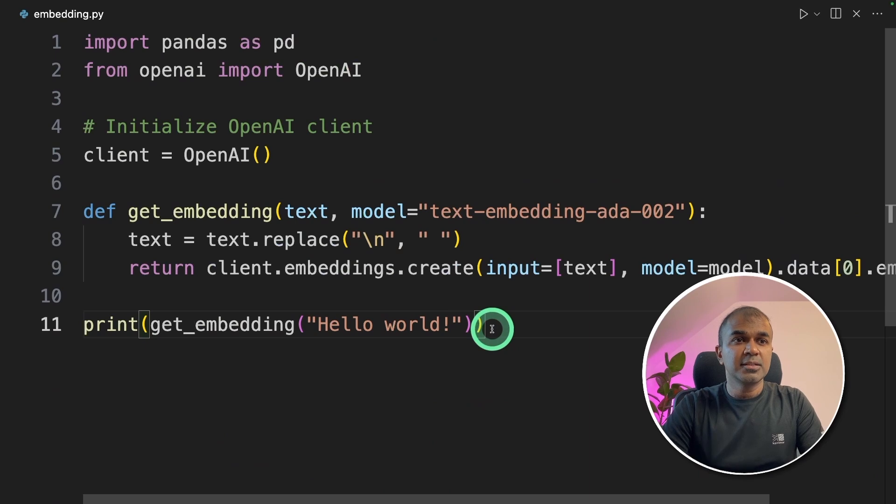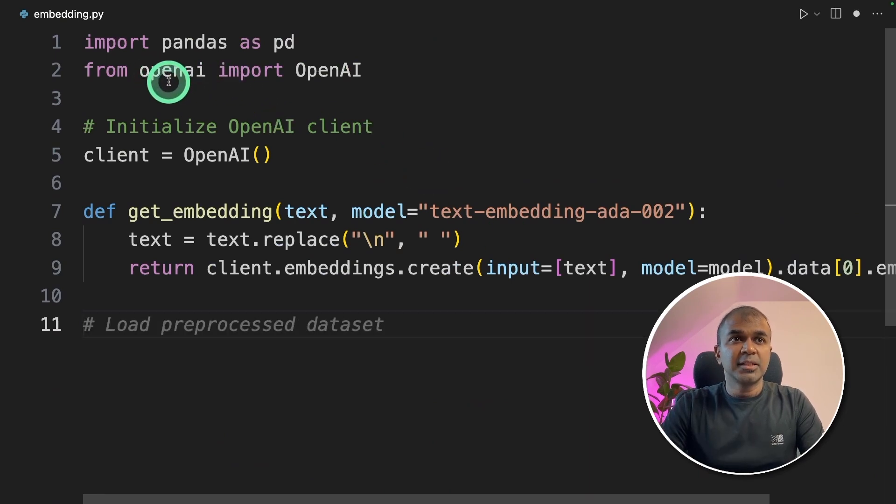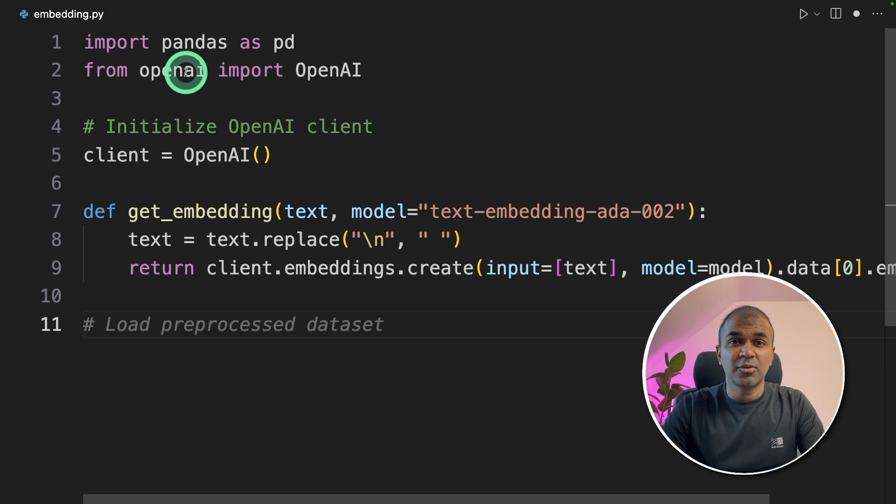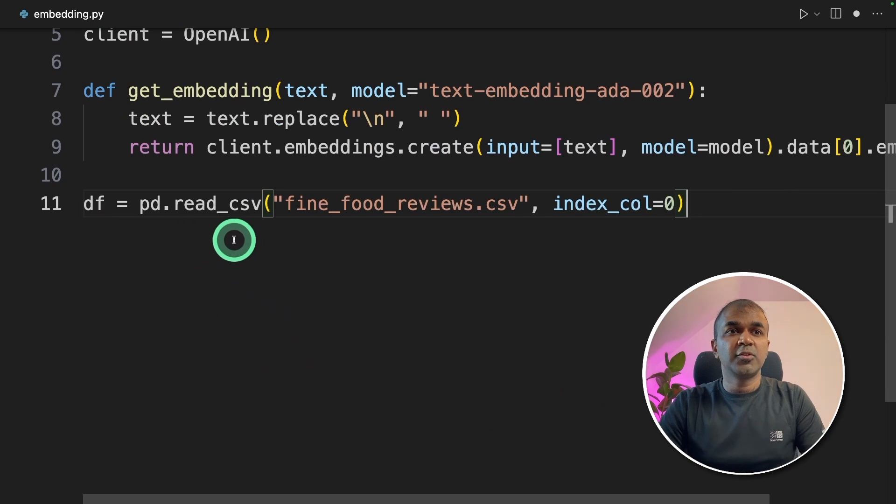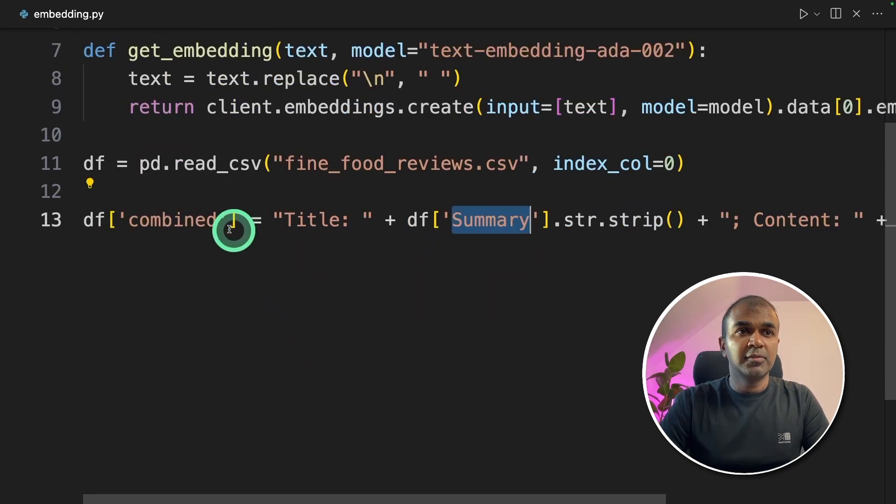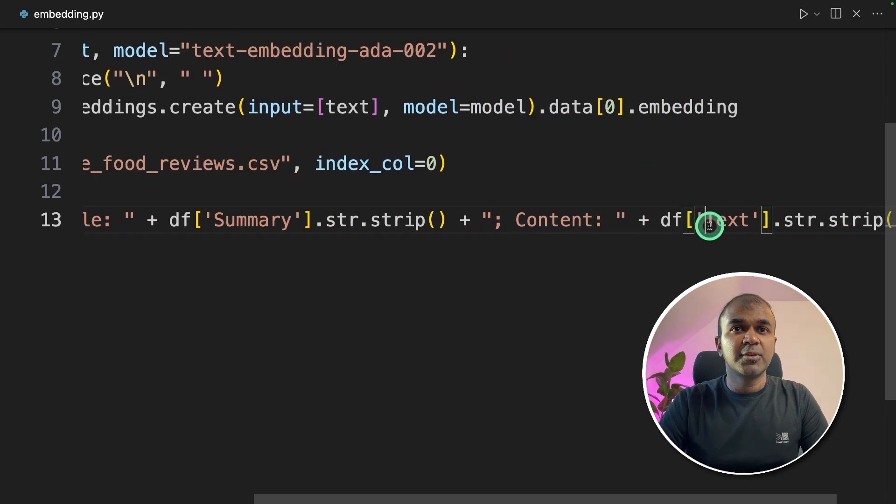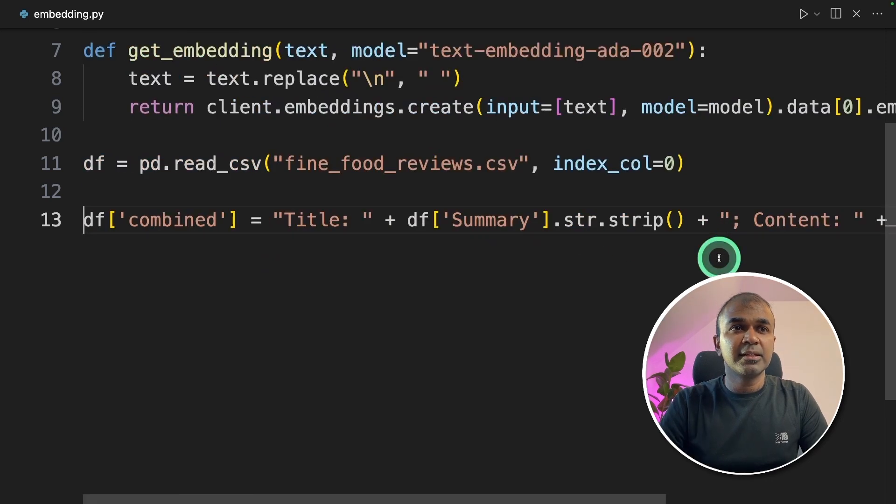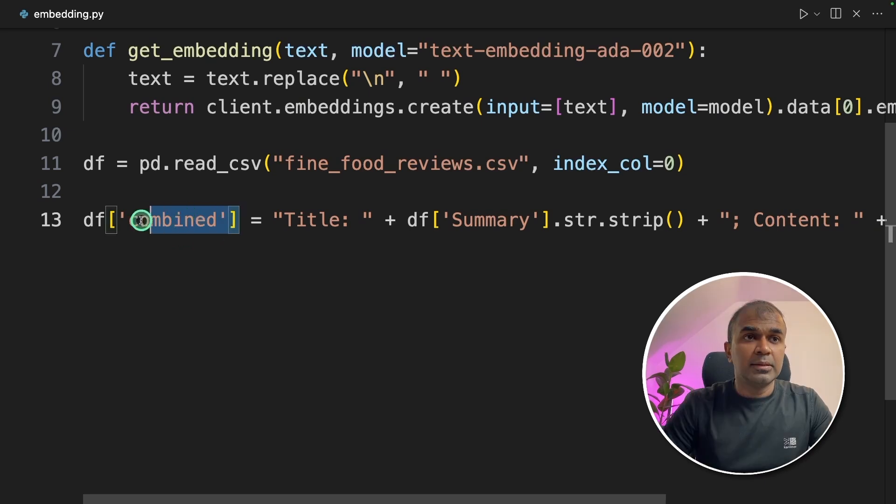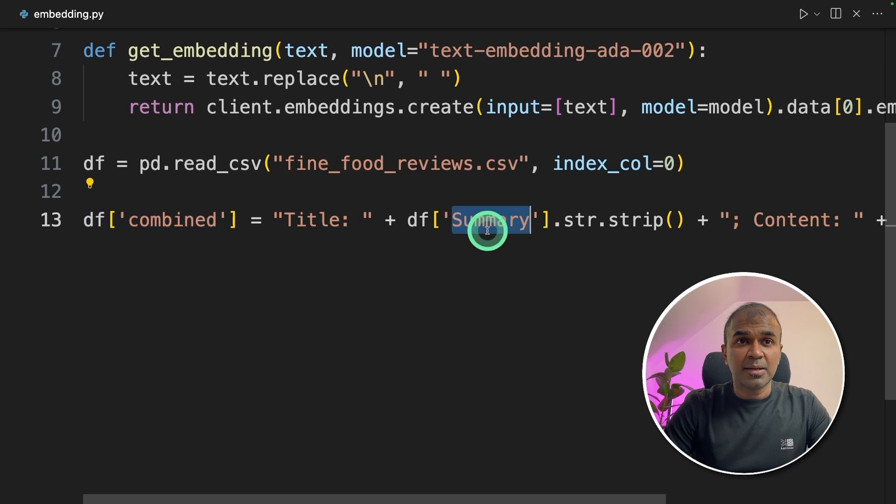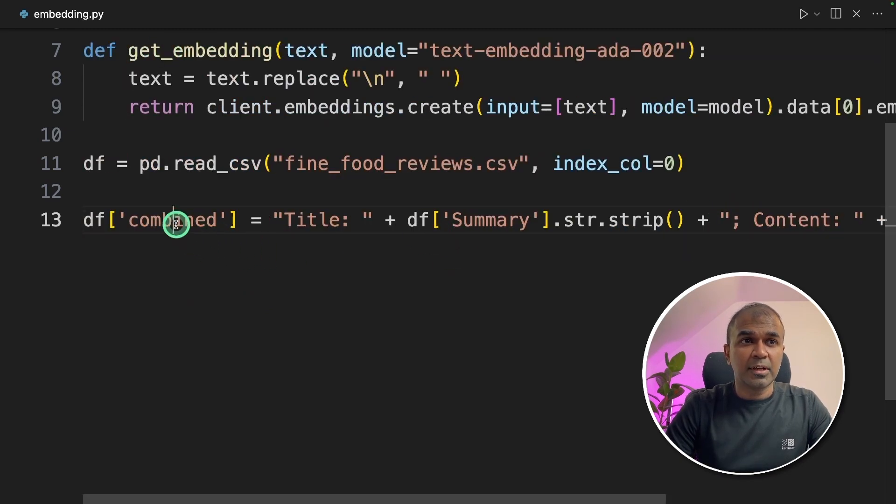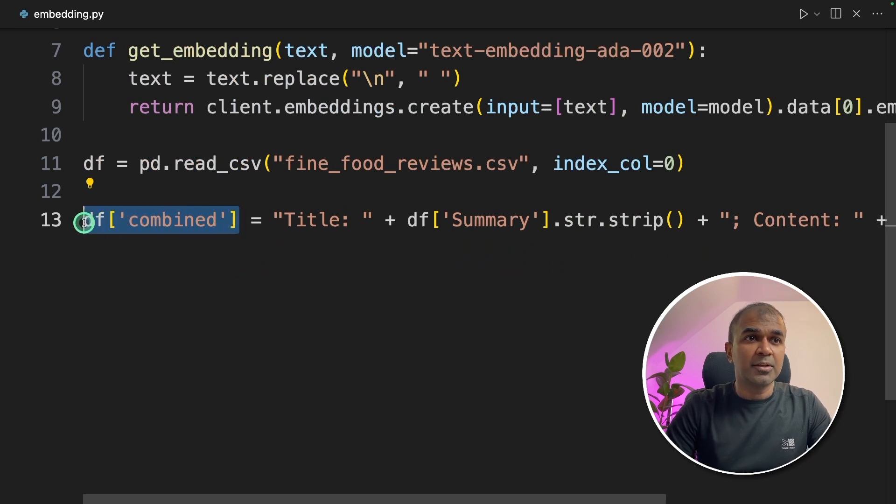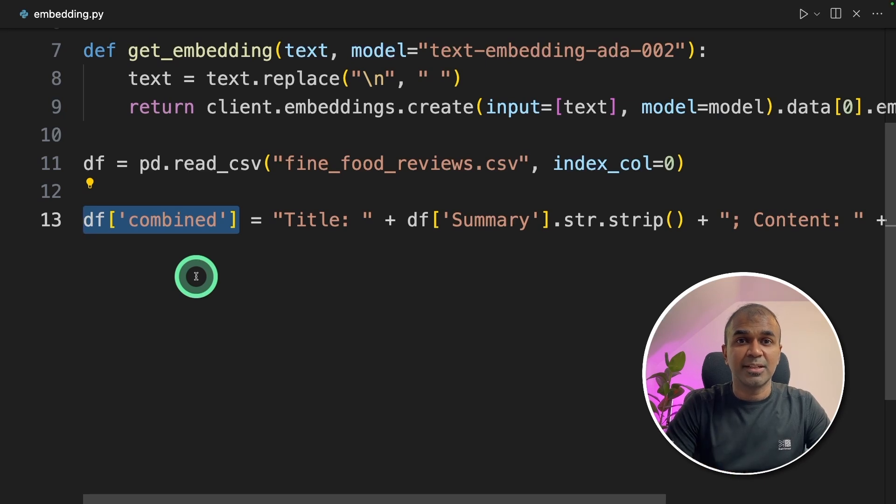Now we are going to use pandas to read the file. Pandas is nothing but a CSV file or an Excel sheet for developers or data scientists. So df equals pd.read_csv and the CSV file name. Then we are combining the summary and the text together and saving it in a column called combined. This will automatically create a column called combined and merge the summary column and the text column together and put it in the combined column. We are going to use only this combined column to convert to embeddings because those are the important data which we want to use.